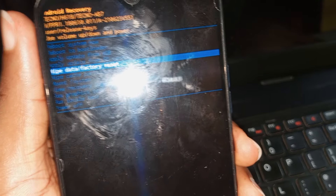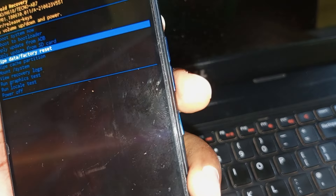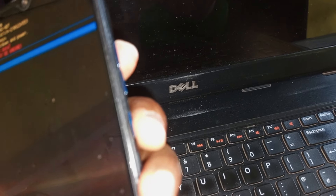Use your volume down key to take it down. It is telling you wipe user data — this cannot be undone. So use your volume down key to take it down to yes. Then the next thing you have to do is to use your power key to select yes, after using your volume down key to take it to yes.